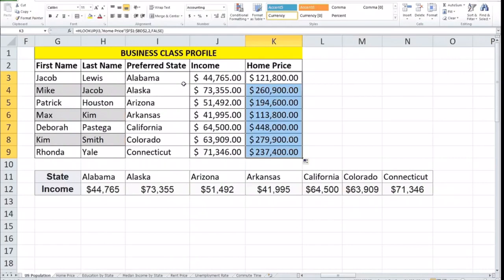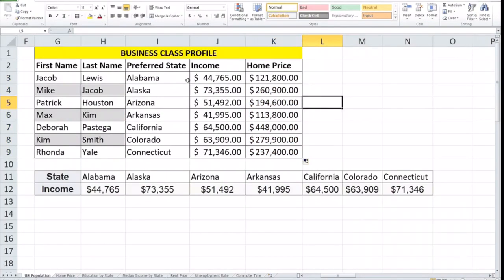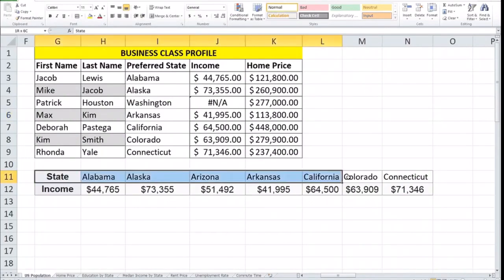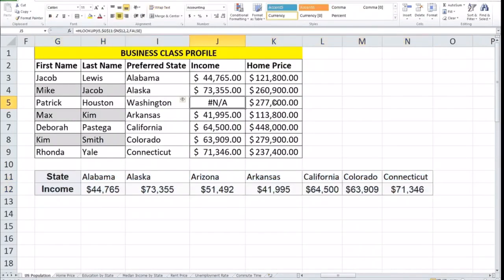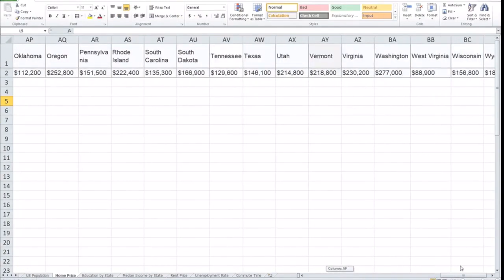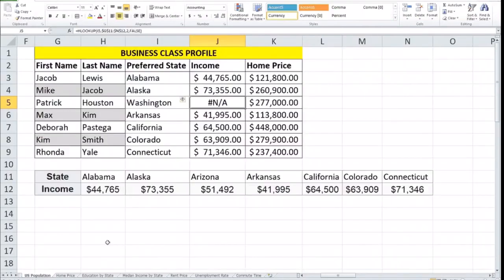The great thing about HLOOKUP or VLOOKUP is that once you set your formula correctly, if I change the state to Washington, for instance, for income it gives me an error because in that table I don't have Washington. But if I look for home prices, on the table with home prices I have it for all 51 states, and Washington is included — $277,000. Once the formula is put in correctly, you don't have to worry about any formula changes because it's already pointing to your table array.